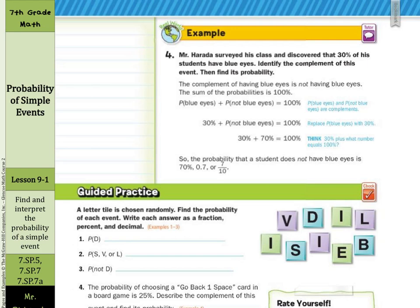In our last guided example, Mr. Herrera surveyed his class and discovered that thirty percent of his students have blue eyes. Identify the complement of this event, then find its probability. Well, if the probability event is having blue eyes, then the complement would be not having blue eyes. The sum of the probabilities is one hundred percent — either you've got them or you don't. So thirty percent are blue eyes plus the probability of not blue eyes needs to equal one hundred percent. Thirty percent plus what is one hundred percent? Well, seventy percent. So the probability that a student does not have blue eyes is seventy percent, or seven-tenths. And that is it for this lesson on the probability of simple events. Good luck!